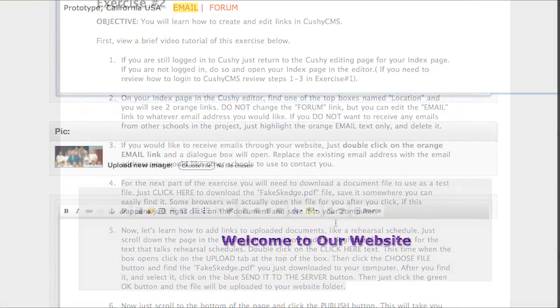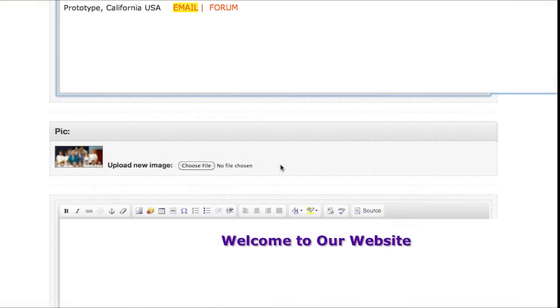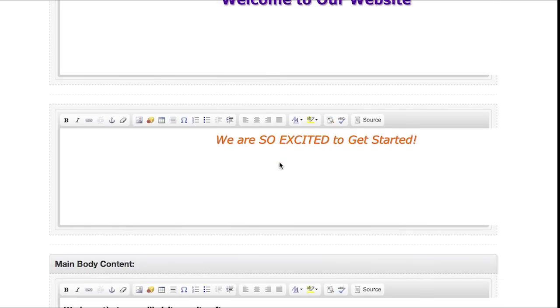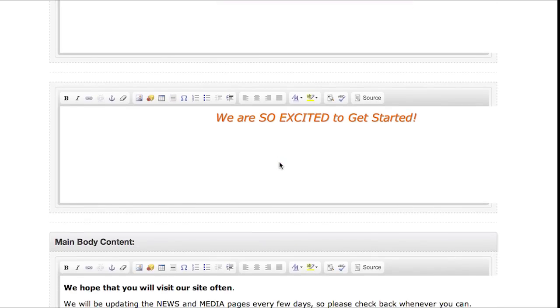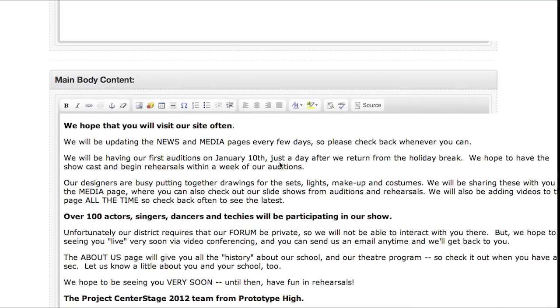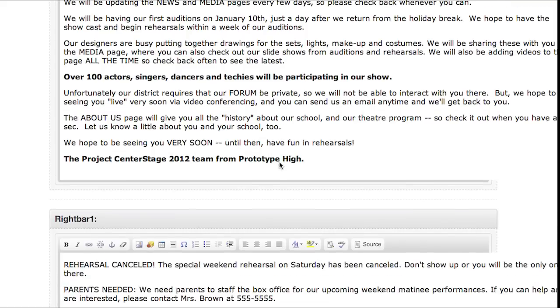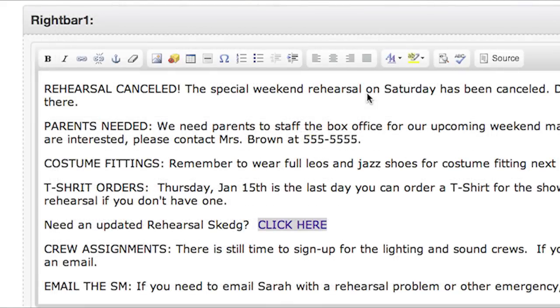Now let's learn how to add links to uploaded documents like a rehearsal schedule. Just scroll down the page until you find the box named right bar 1, and look for the text in that box that talks about rehearsal schedules.